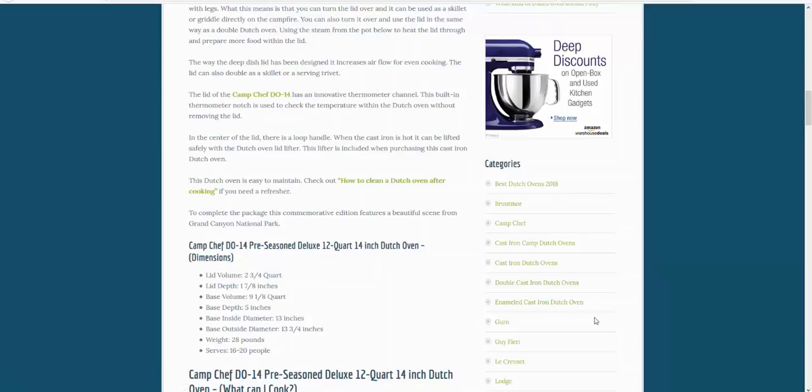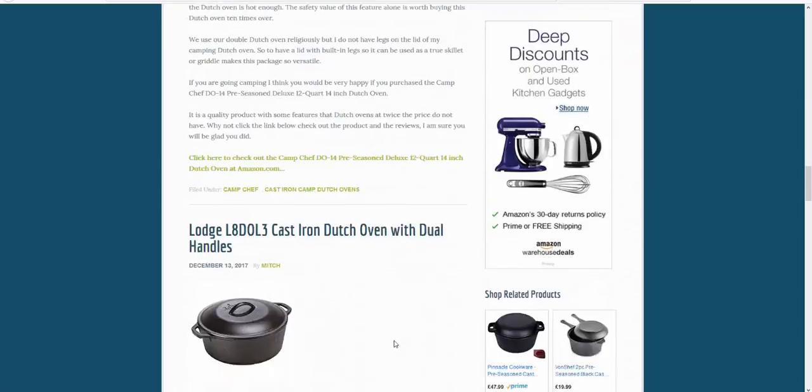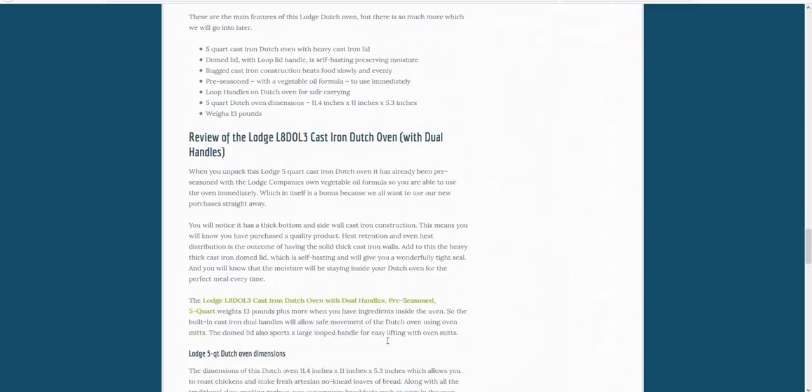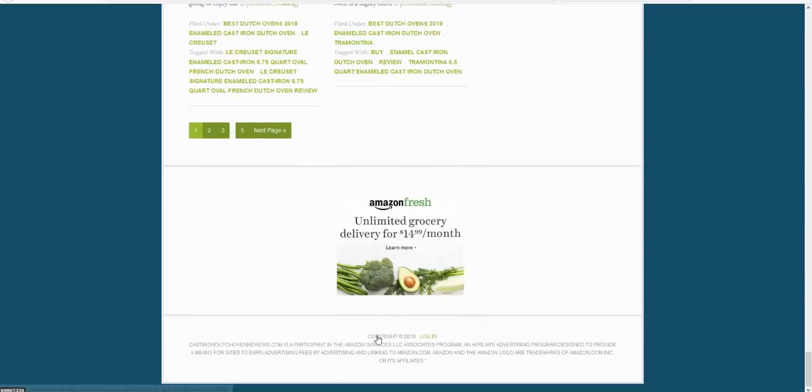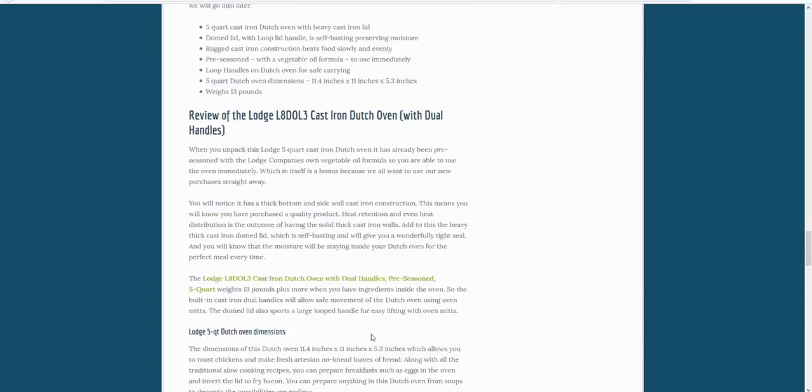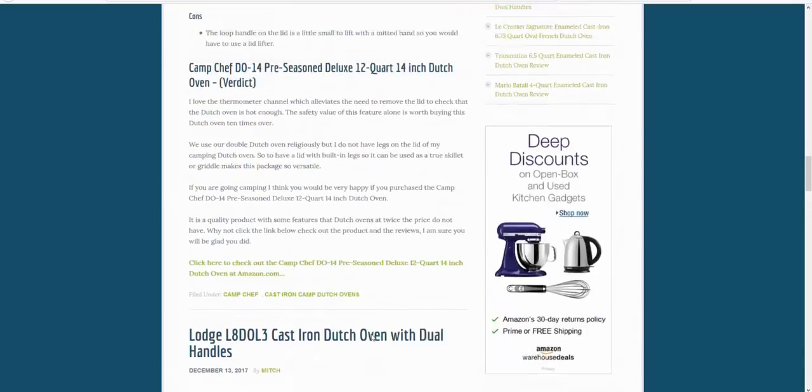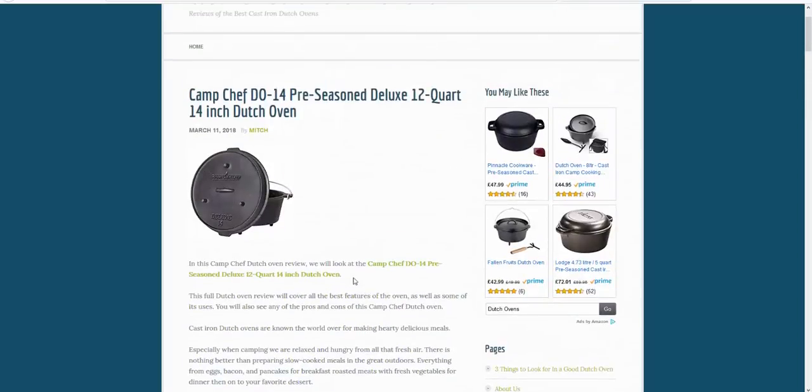So if you're shopping for Dutch ovens, check out the link below, subscribe to the channel, and I'm sure that you'll find something that you're looking for. There's literally reviews of all the top Dutch ovens on the site, so check it out, enjoy, and I'll see you there. Cheers!